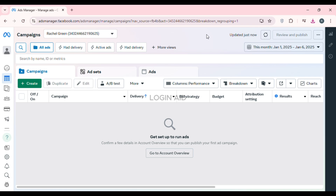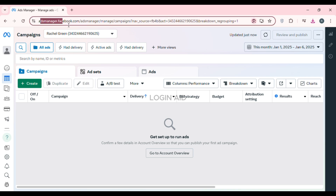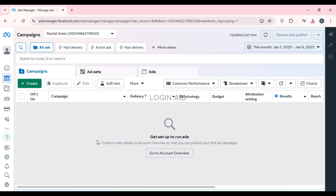First of all, launch Meta Business Suite — you can either open the application or you can also open any browser of your choice. After that, click on the search bar and type in adsmanager.facebook.com. After that, you'll be led to this kind of interface.